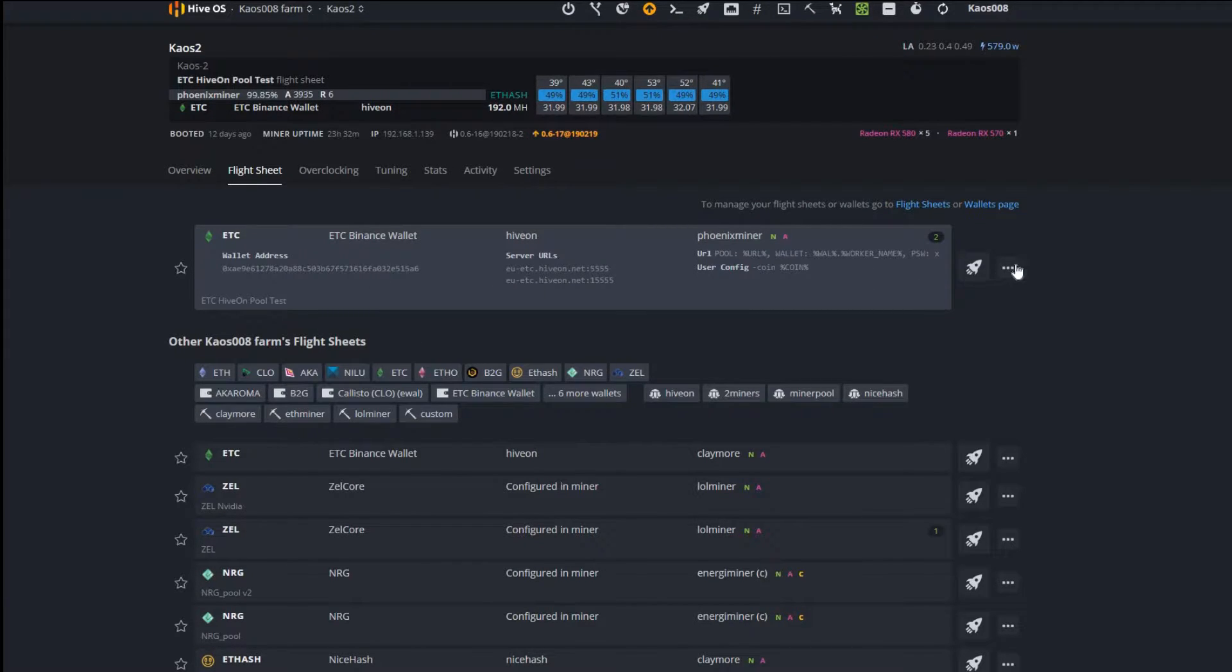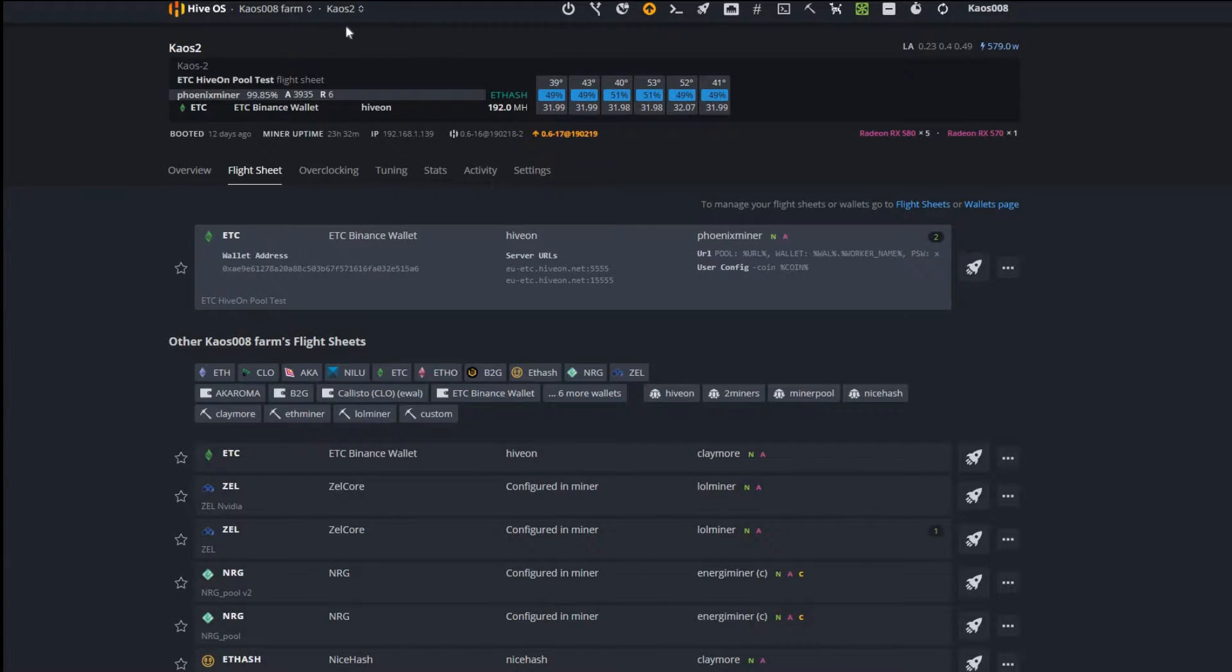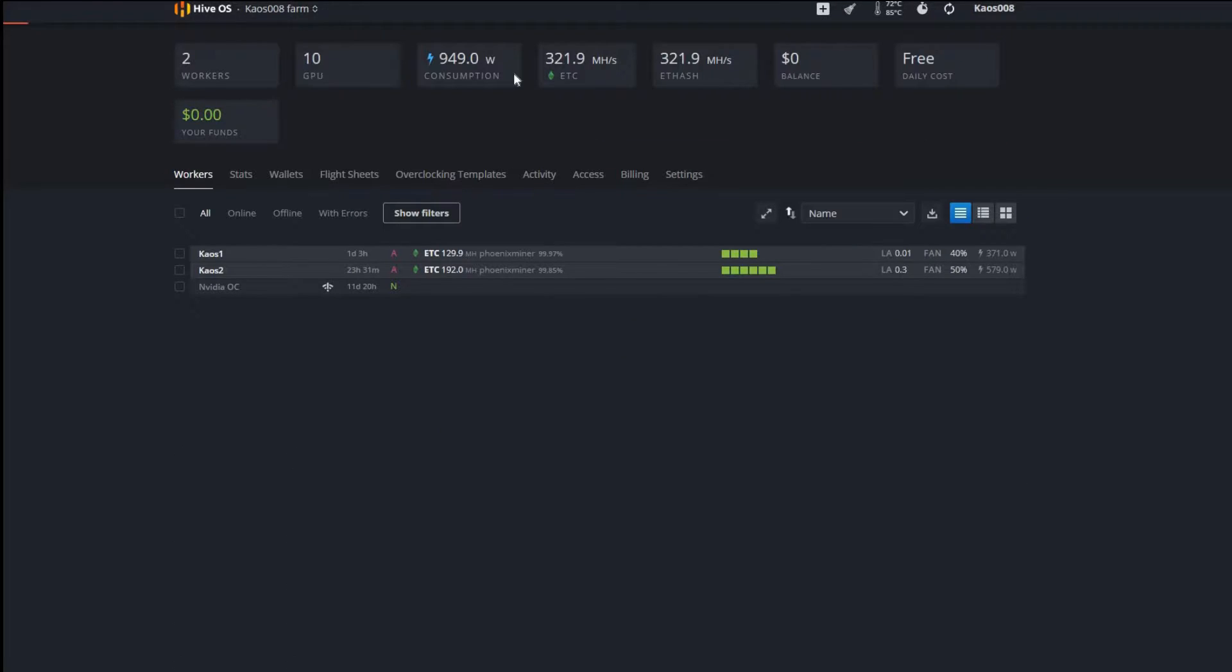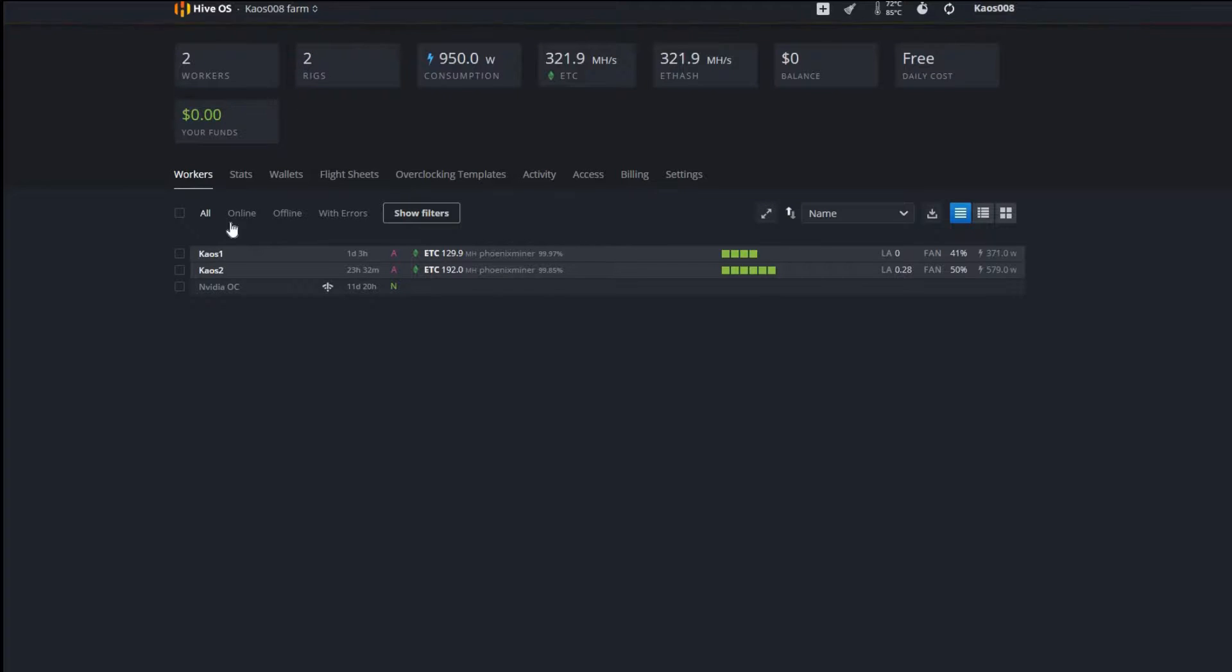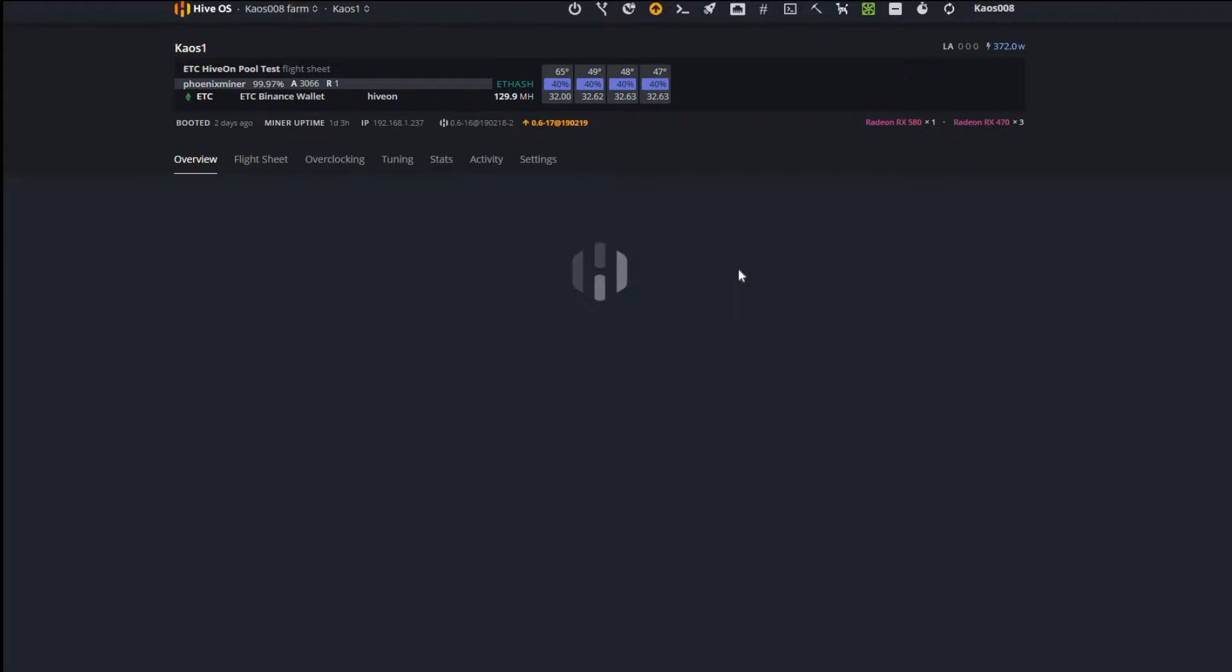I'm going to switch my flight sheet up and we're going to see. Let's first go here, let's see the total. Total right now with both my rigs I'm getting 321.9 megahashes.